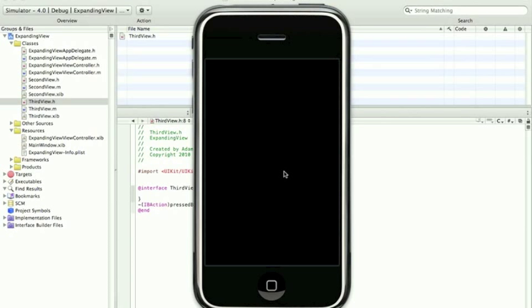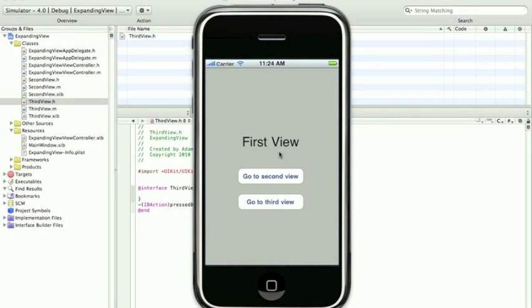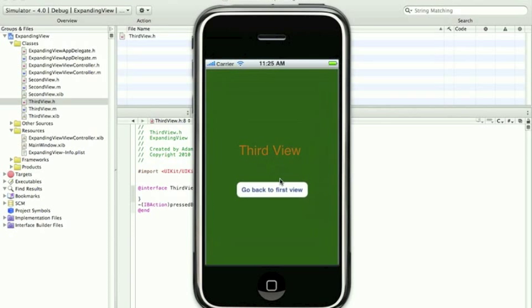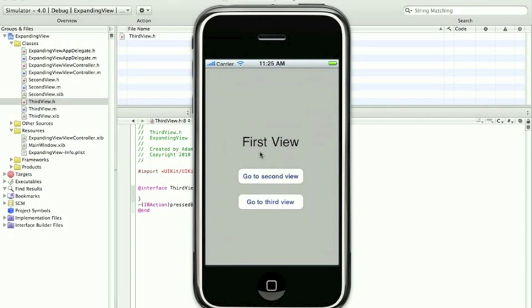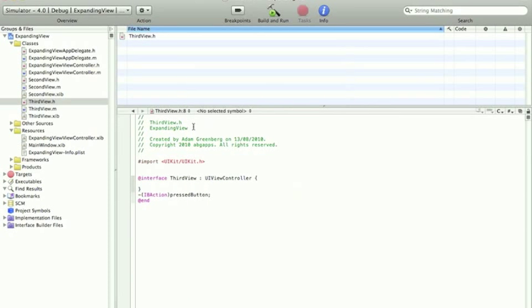And we now should have a fully working expanding and shrinking views application. There you go, that was pretty easy.